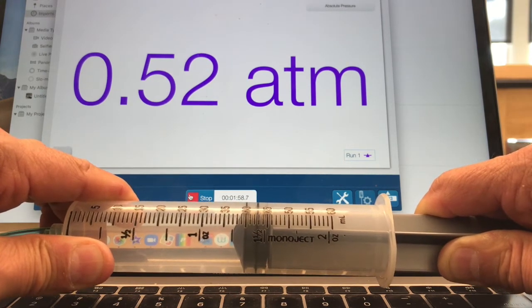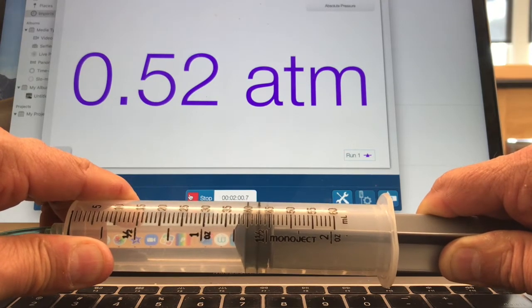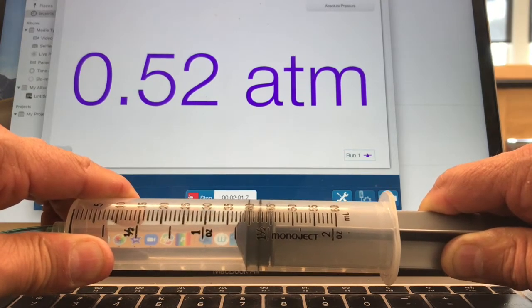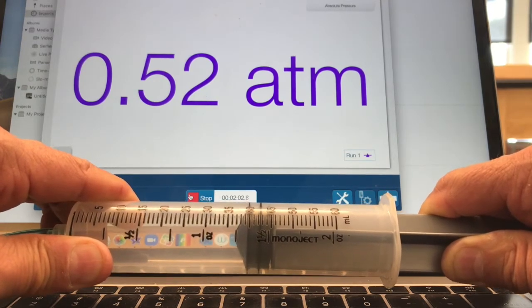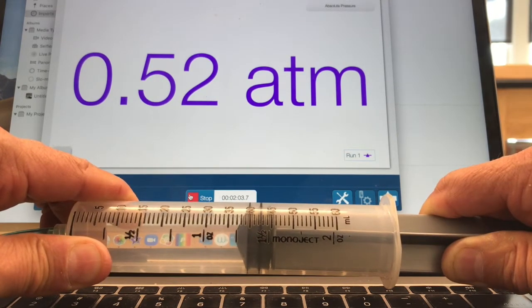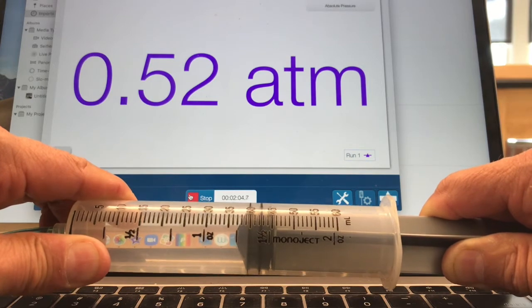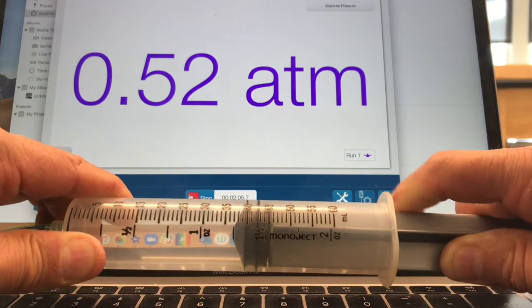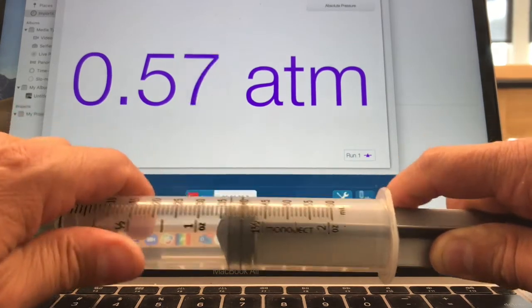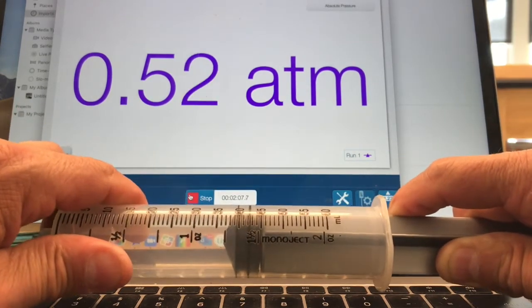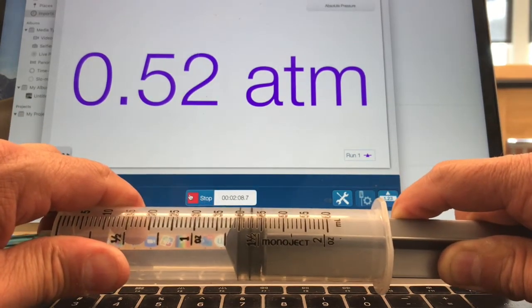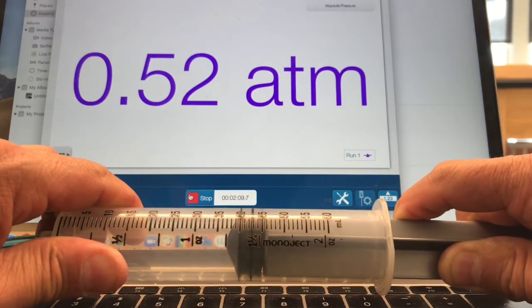You hear me struggling right now, right? Because I'm pulling against atmospheric pressure. About 0.5. Let's see, 40 mils is 0.52.